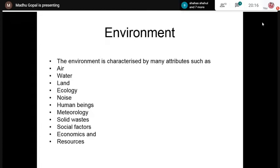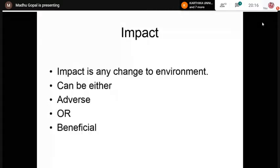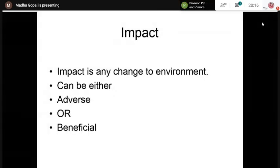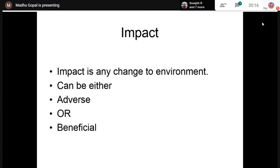Coming to the term 'impact': in Environmental Impact Assessment, impact is any change to the environment. This impact need not always be negative — it can be beneficial also. For example, from a project you get the beneficial impacts of economic improvement of the area and its people. However, most of the time adverse impacts will be more significant. We can now give a definition to Environmental Impact Assessment.